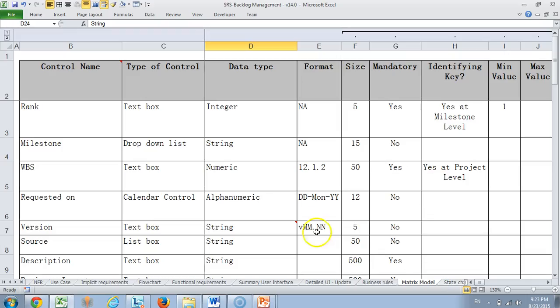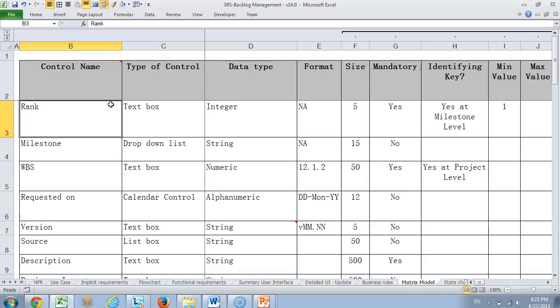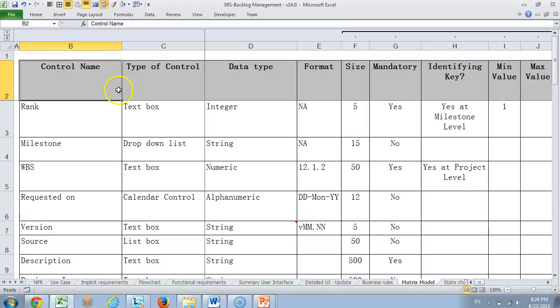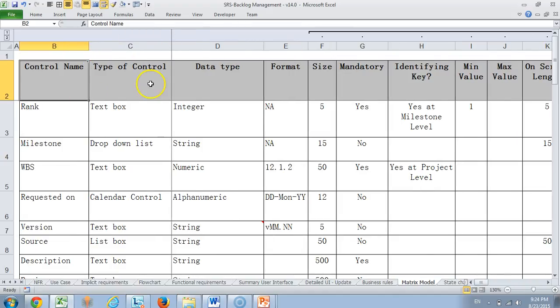Then comes matrix model. What we have done is we have taken the UI elements and we have described it in great detail for the value and parameters for each control. There is in fact a very specific video created by me on matrix model. I would request you to go through that as well because this is one of the fantastic things that we have done and we have seen fabulous results by implementing this particular template because it gives excellent clarity to a developer as to what should be done and what should not be done.